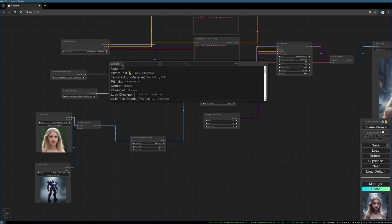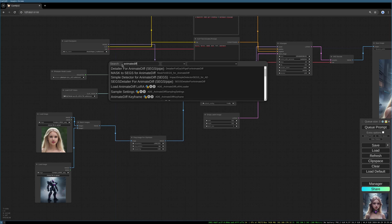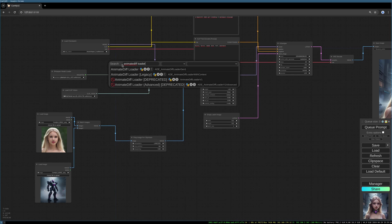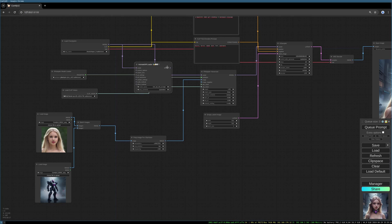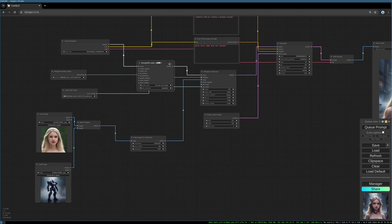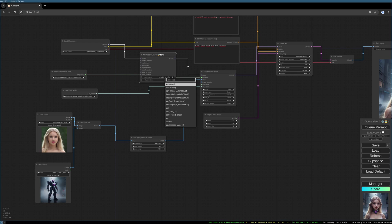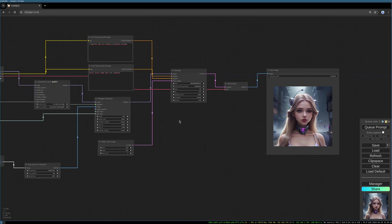Double click on the background, AnimateDiff loader. Let's get this one. Let's connect the model, let's connect the model output to IP Adapter. I choose the version 3 model here and the beta schedule I put to square root linear.